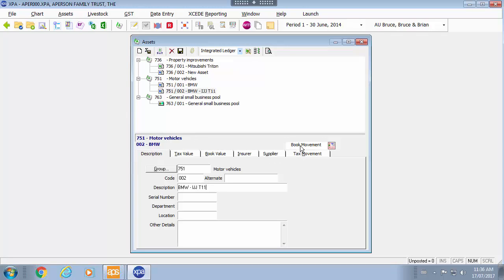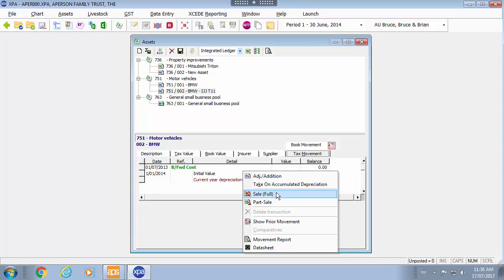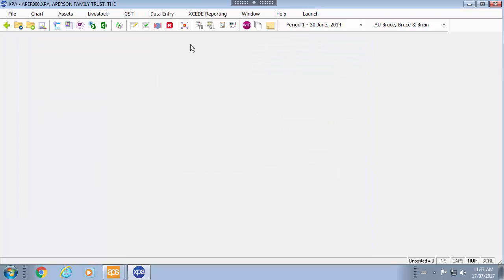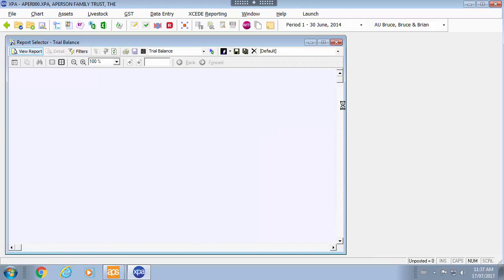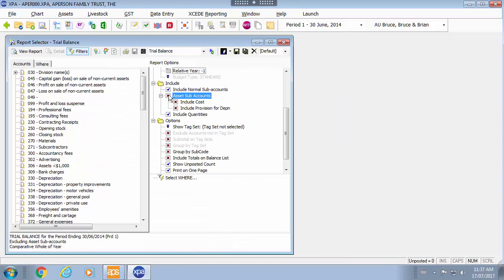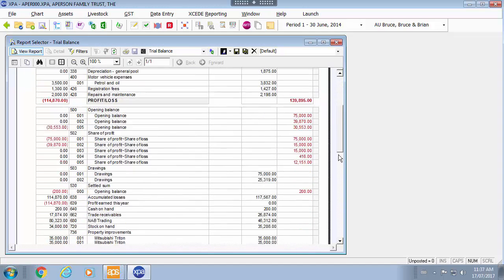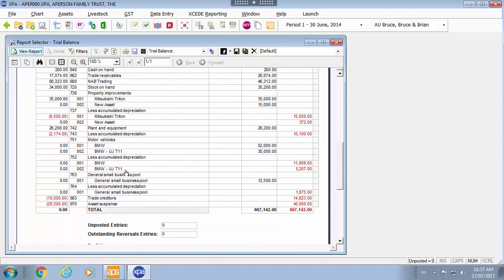If an asset has been sold you complete this from the movement tab. The little T on the right indicates that that is a tax integrated asset. To sell an asset, simply right click, select sell and do the journal. I will say yes to synchronize depreciation and have a look at my trial balance. It does not show the asset sub account by default — so if you show that, you will see the particular asset has been added as a sub account to the motor vehicle group, and the associated depreciation.